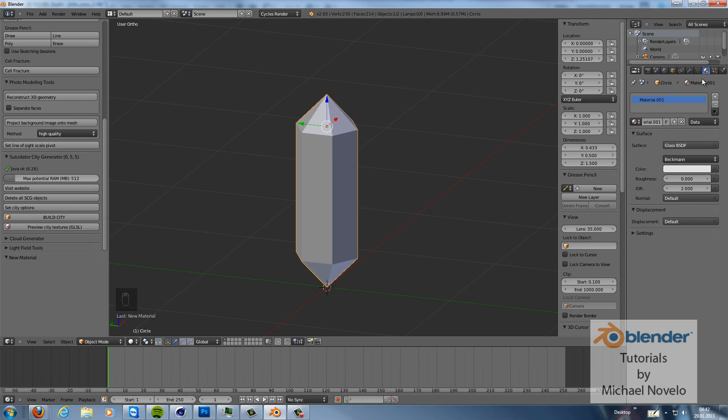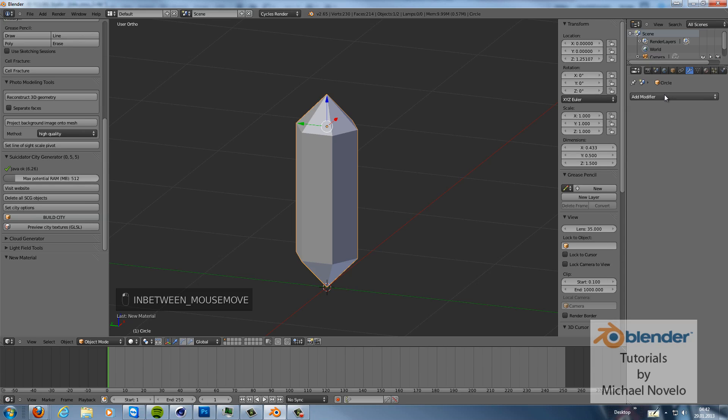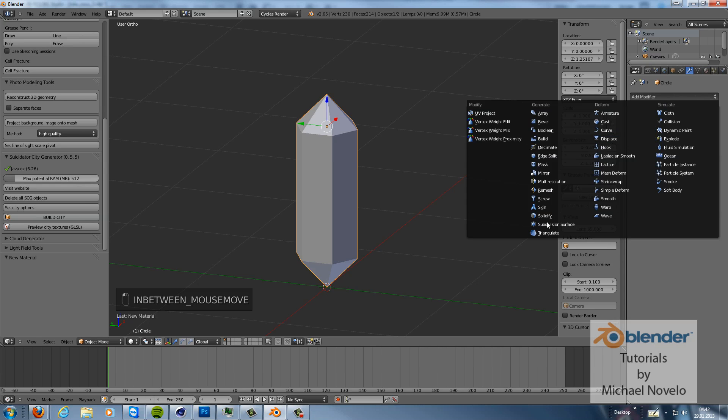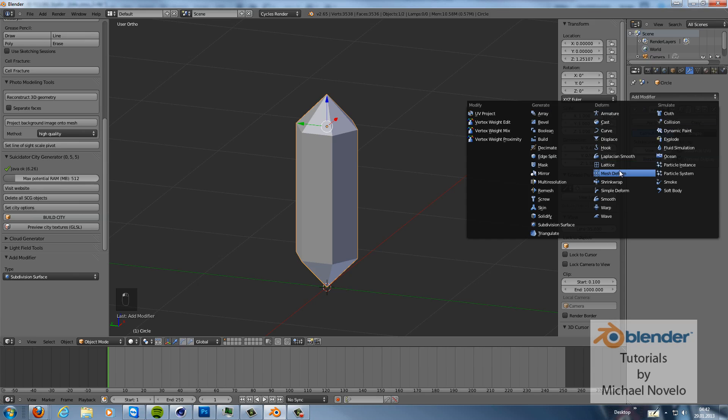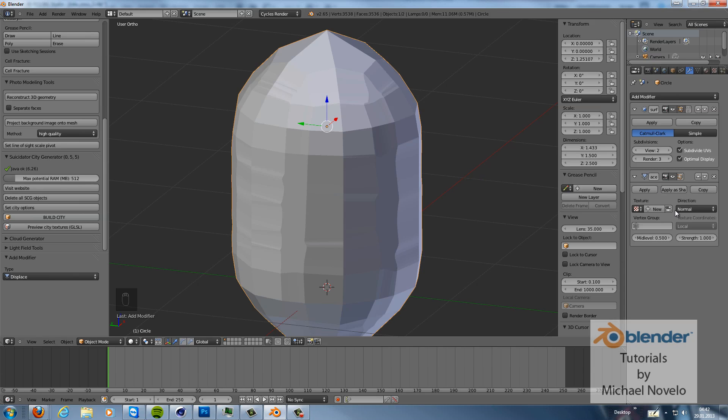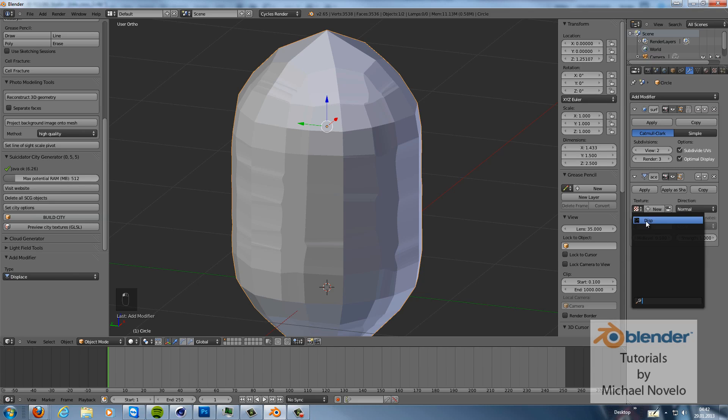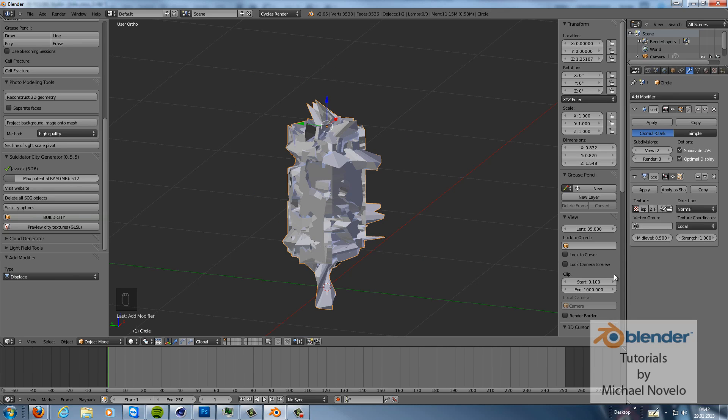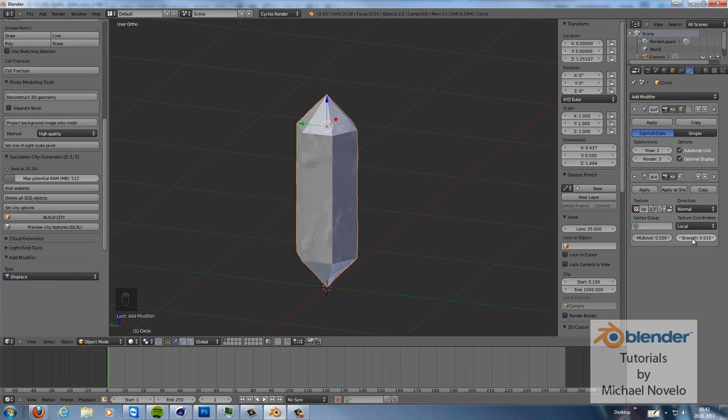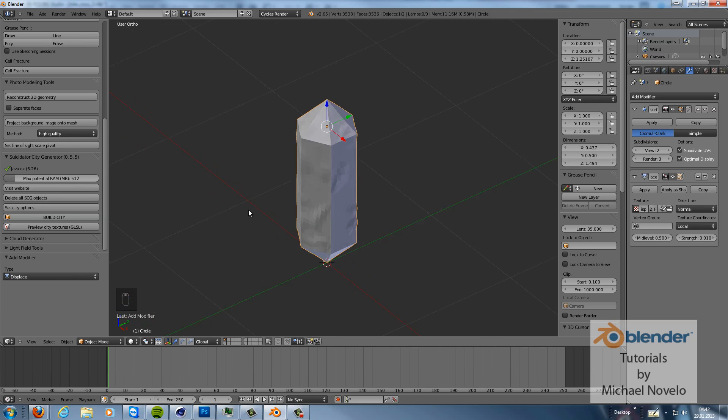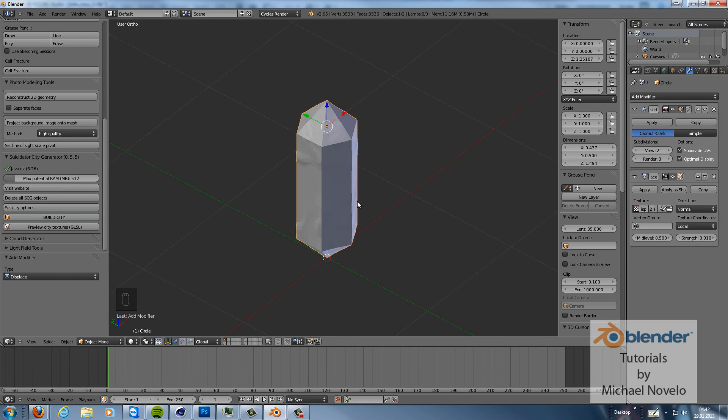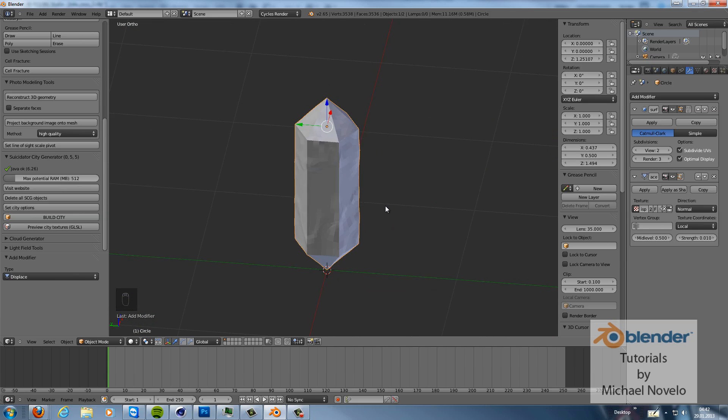And then we go to the modifiers and we add a subdivision surface modifier and render maybe 3, optimal display. And then we add a displace modifier. And we choose our displacement texture. And as you can see it's really messed up. We have to lower the strength a little bit to 0.01. And now I think that's looking really good.